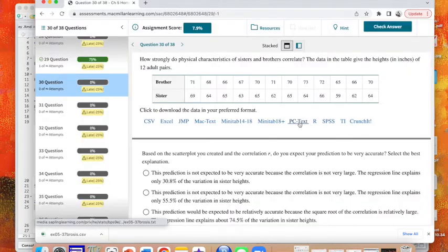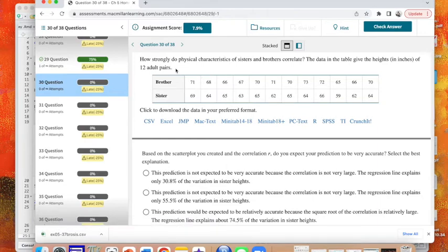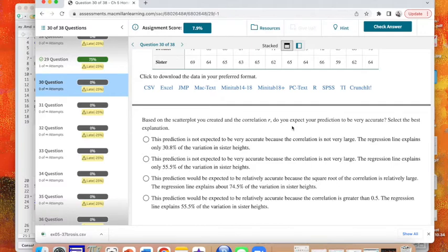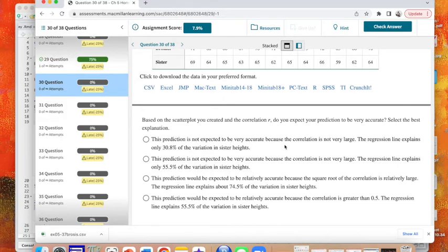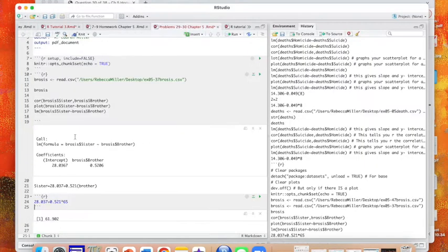Let's take a look at the next question. How strongly do physical characteristics... So based on the scatter correlation in R, do we expect our prediction to be very accurate? The prediction is not expected to be very accurate because the correlation is not very large. The regression line explains only 30.8% of the variation in sister heights, but R is not what explains that, R squared is.